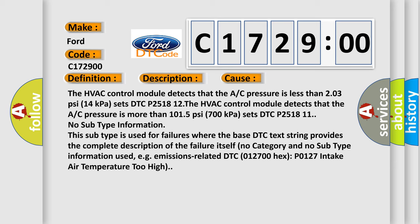This subtype is used for failures where the base DTC text string provides the complete description of the failure itself, with no category and no subtype information used.